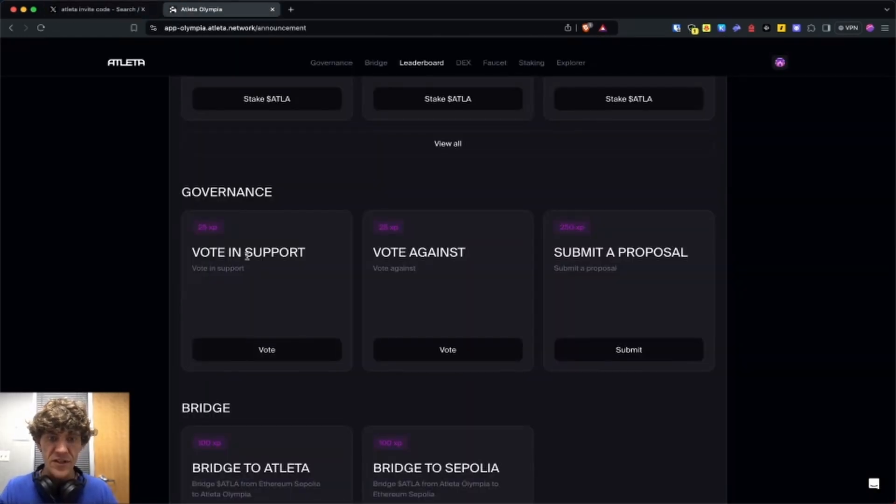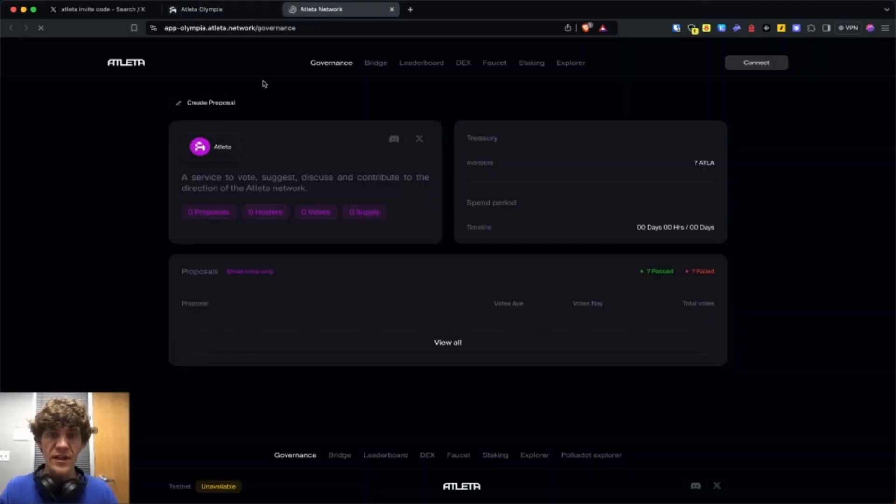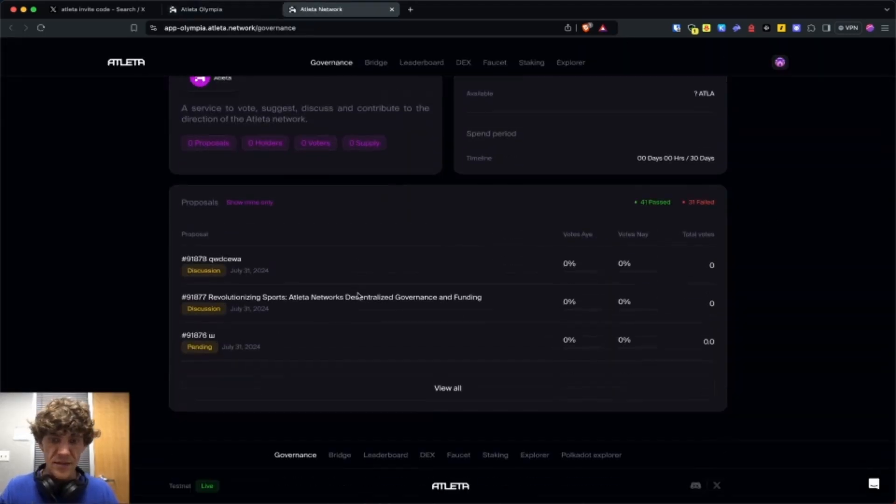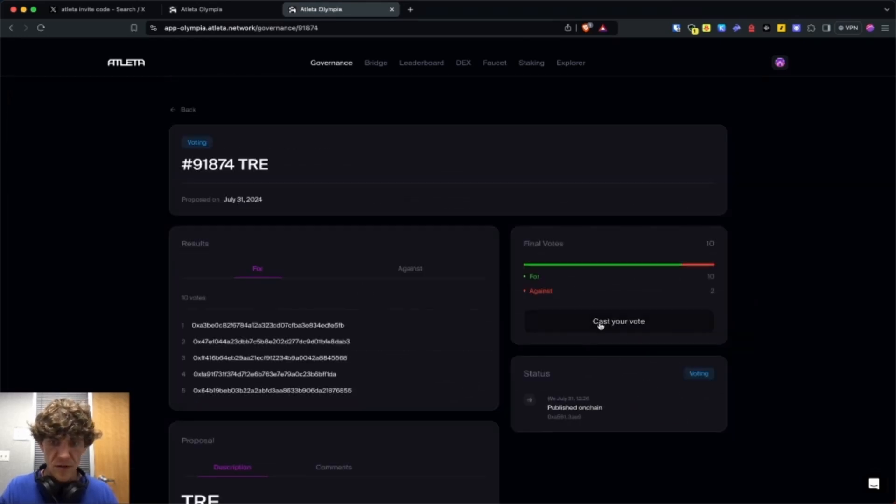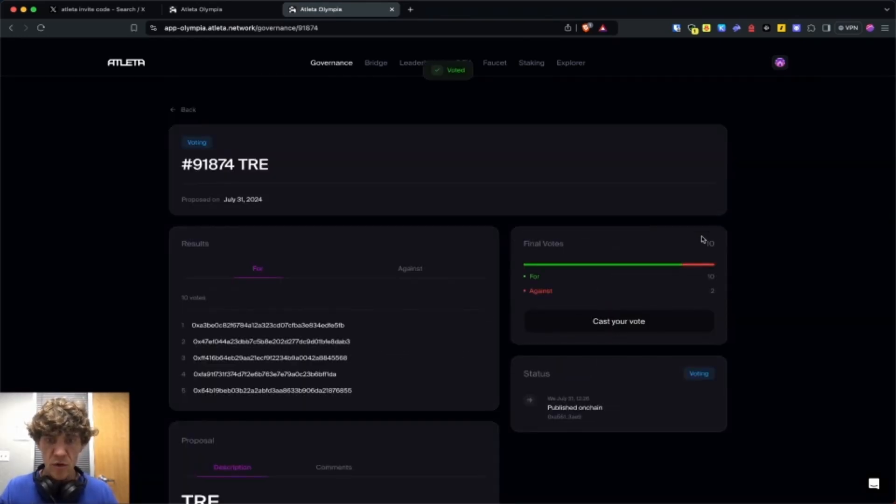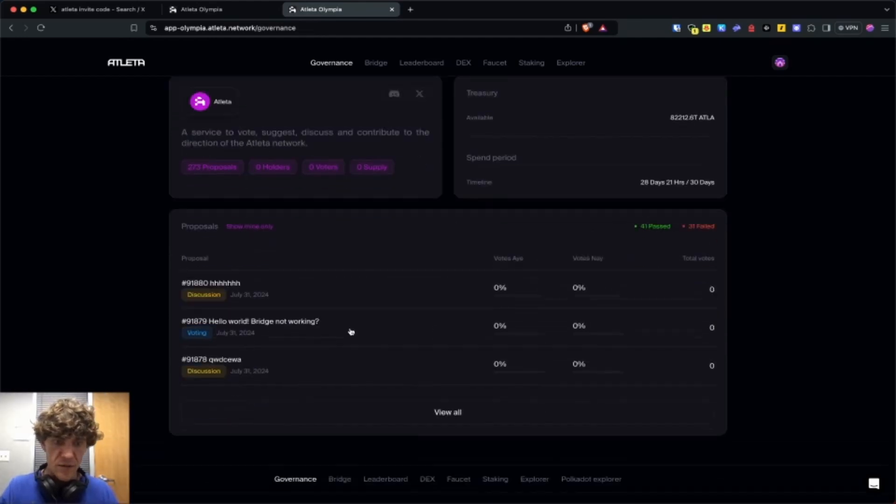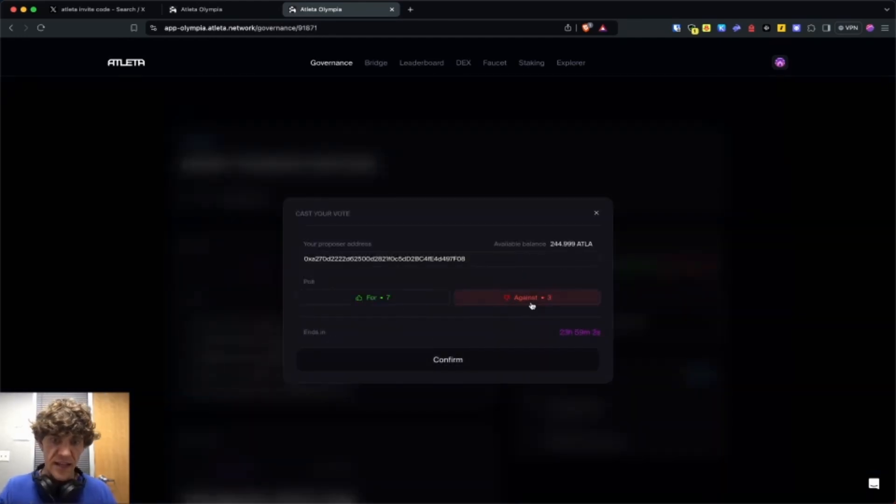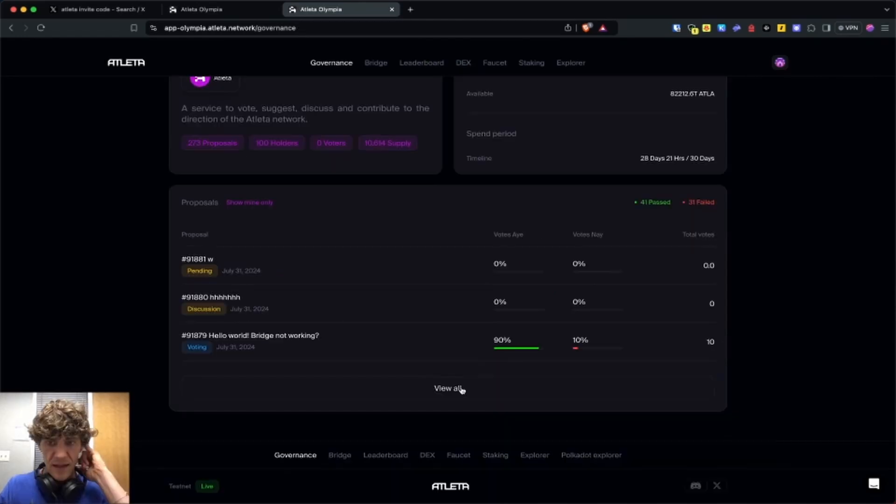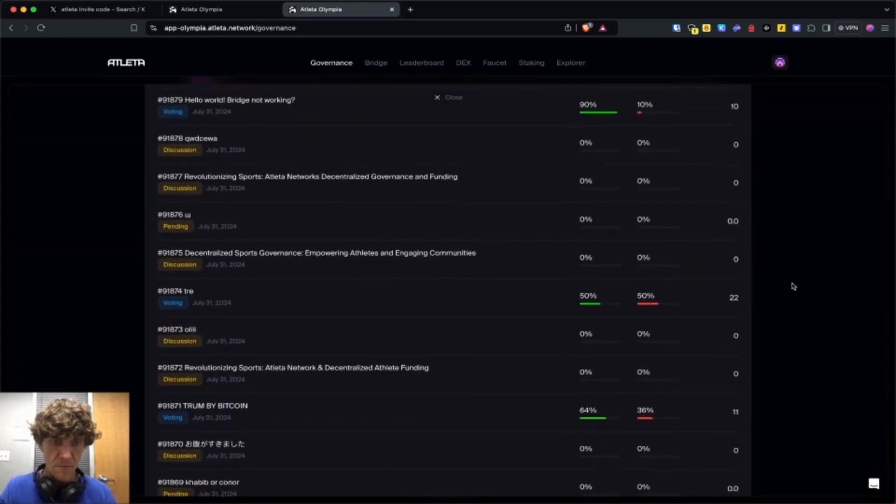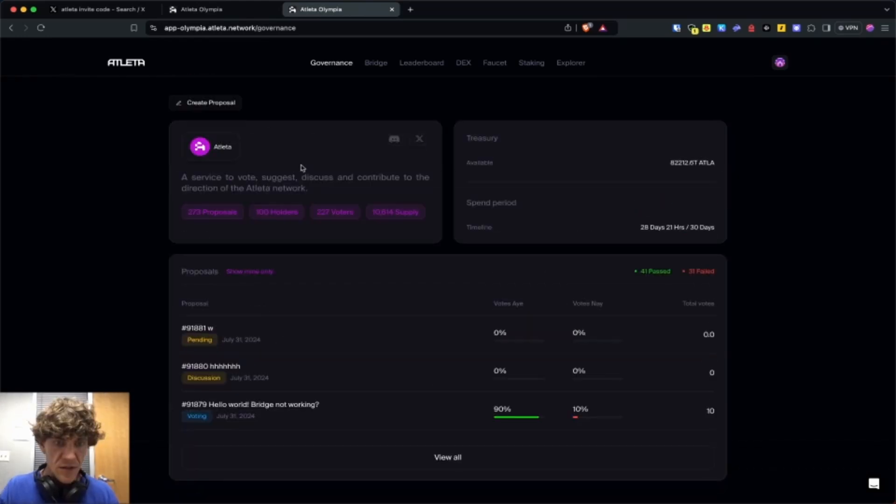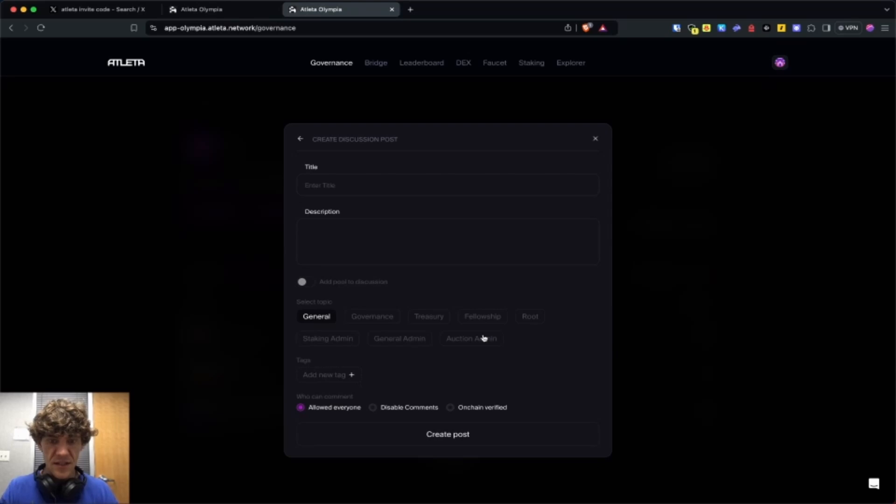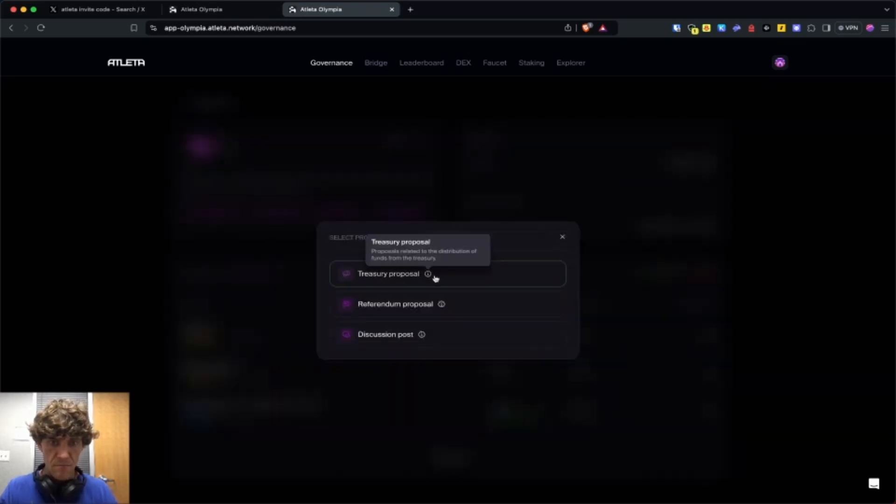Vote in support, vote against, and submit a proposal. Here we are on the governance page and discussion view all voting. We will vote for on one of these and we go back and then we will vote against on this one just because we want one of each. We voted and total votes. Submit a proposal. Create a proposal.